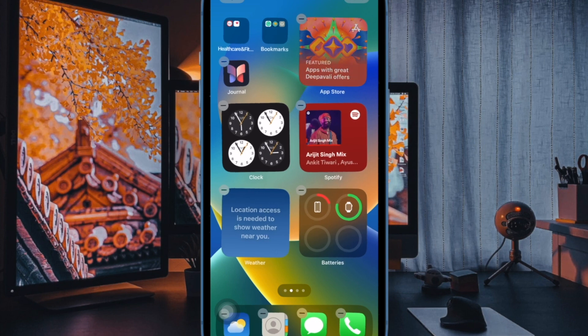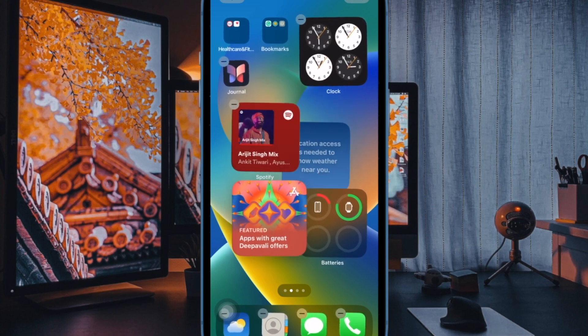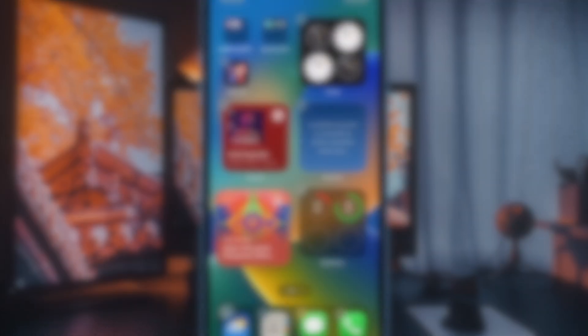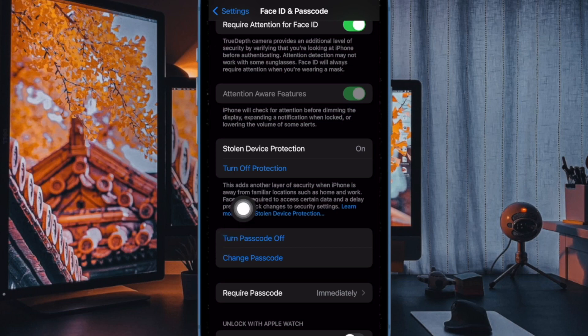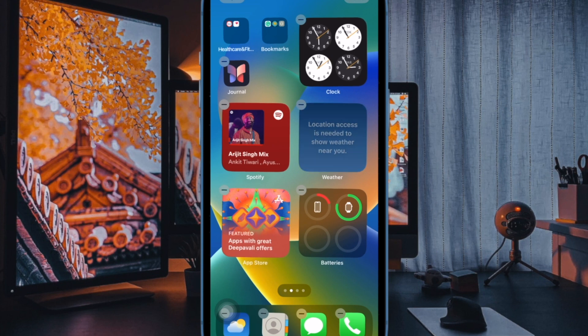Later, if you ever want to disable this feature for any personal reason, head back into the same setting and then tap on turn off protection, and that's pretty much it.